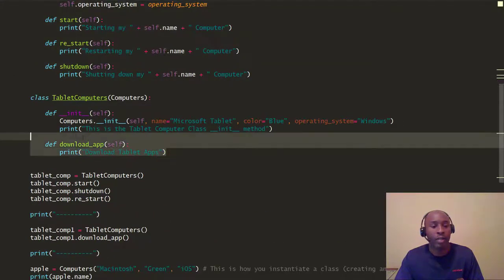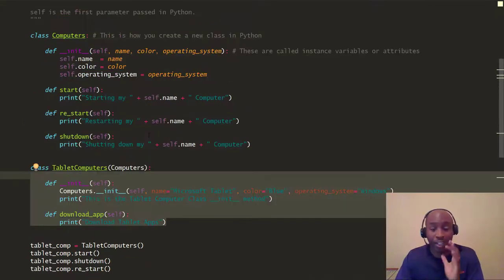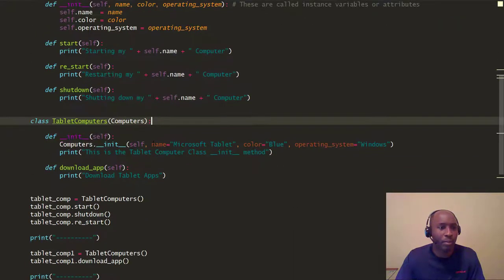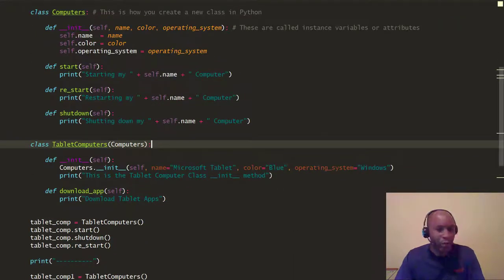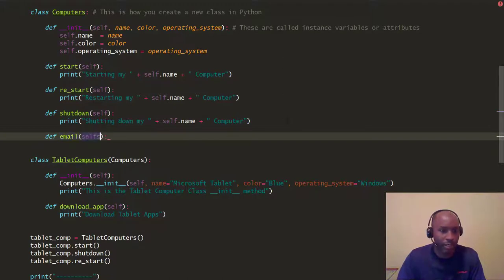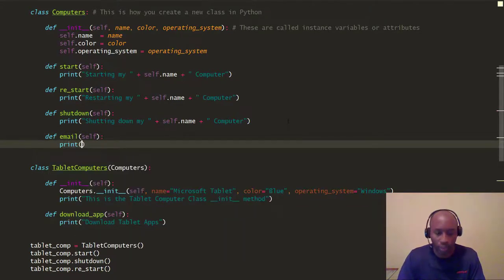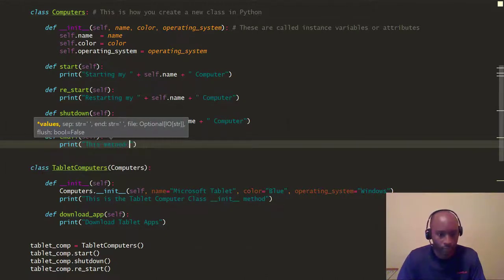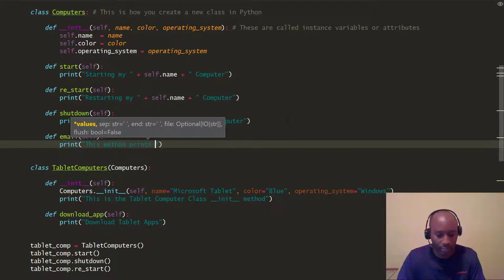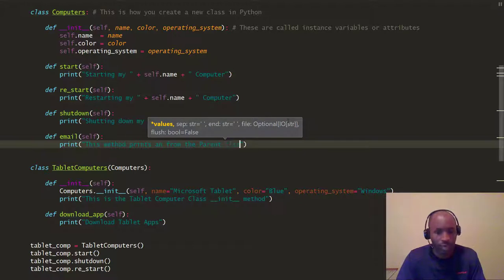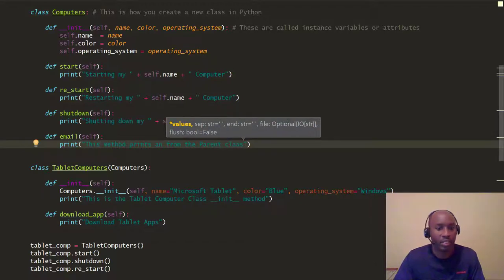Today we're going to look at method override. It's pretty simple. What we want to do first is define a new method in the parent class. We're going to call this method 'email' — a pretty simple method. It's just going to print a message: 'This method prints an email from the parent class.' Just to make it descriptive.